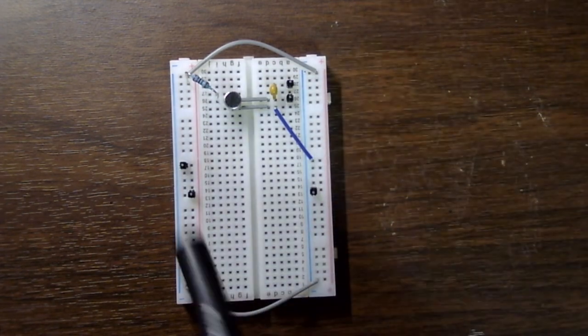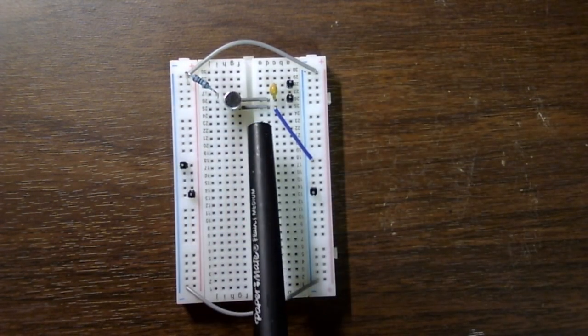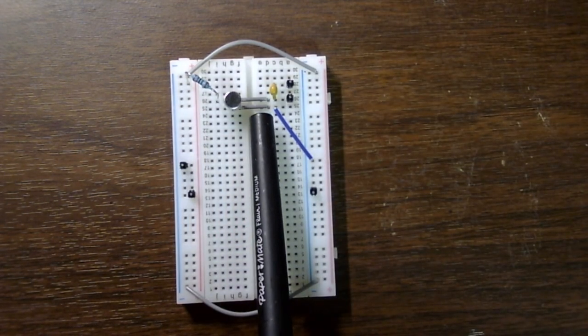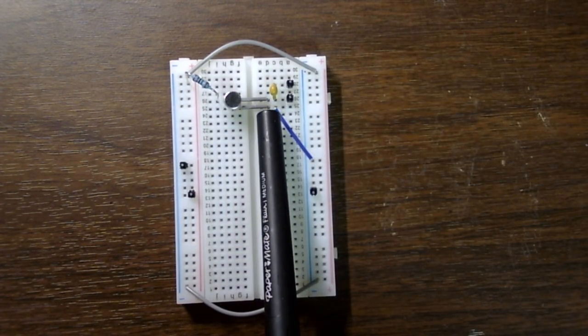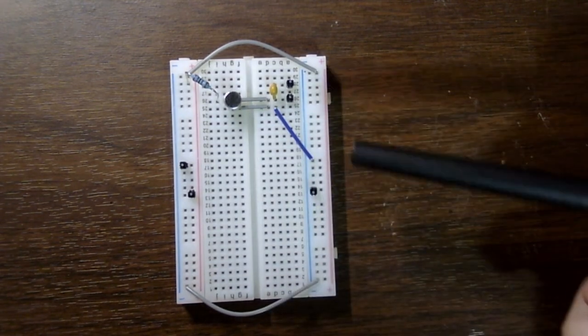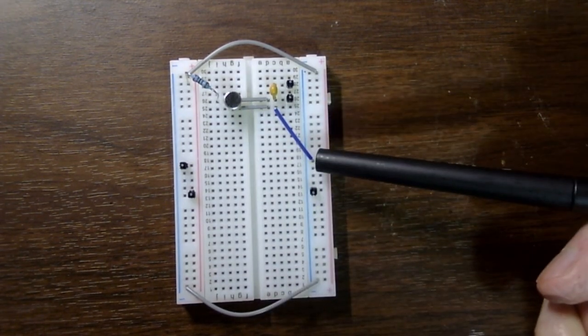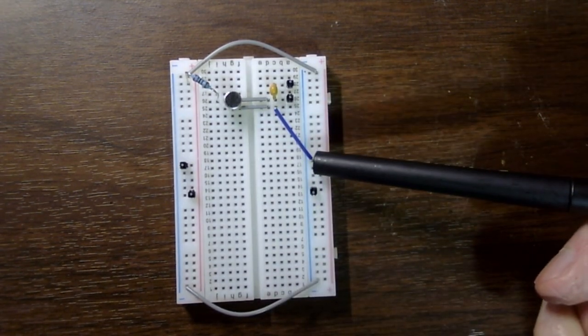Before the capacitor we should see some DC, and after we should not see any DC.